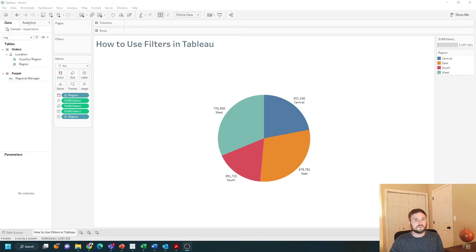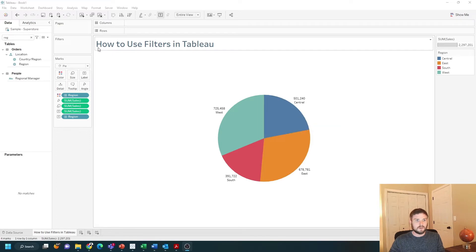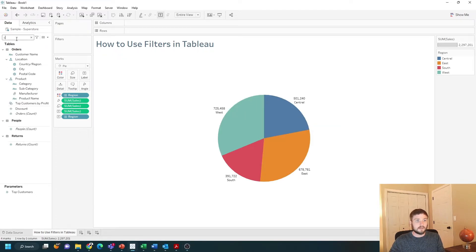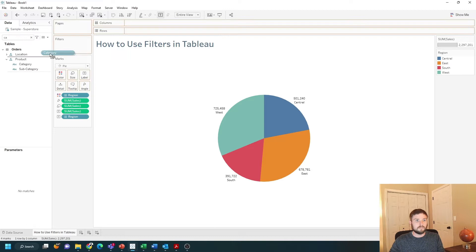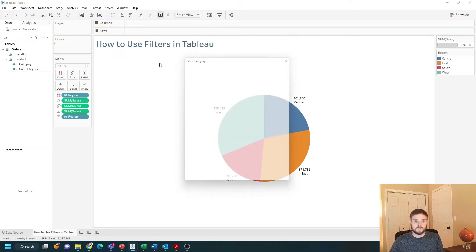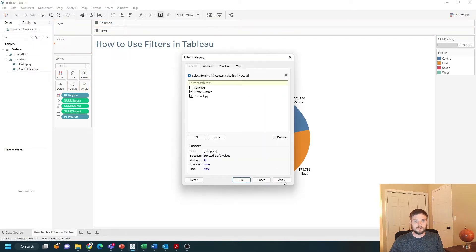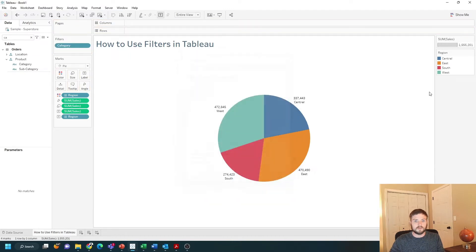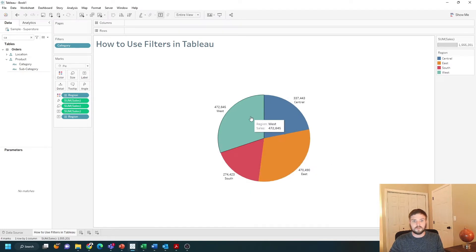How to use the filter shelf in Tableau. In this example, I have a pie chart built and I'd like to filter this down. Let's take category and move it onto filters. You can choose which categories you want to be shown in the view. Now this is filtered to only two categories.